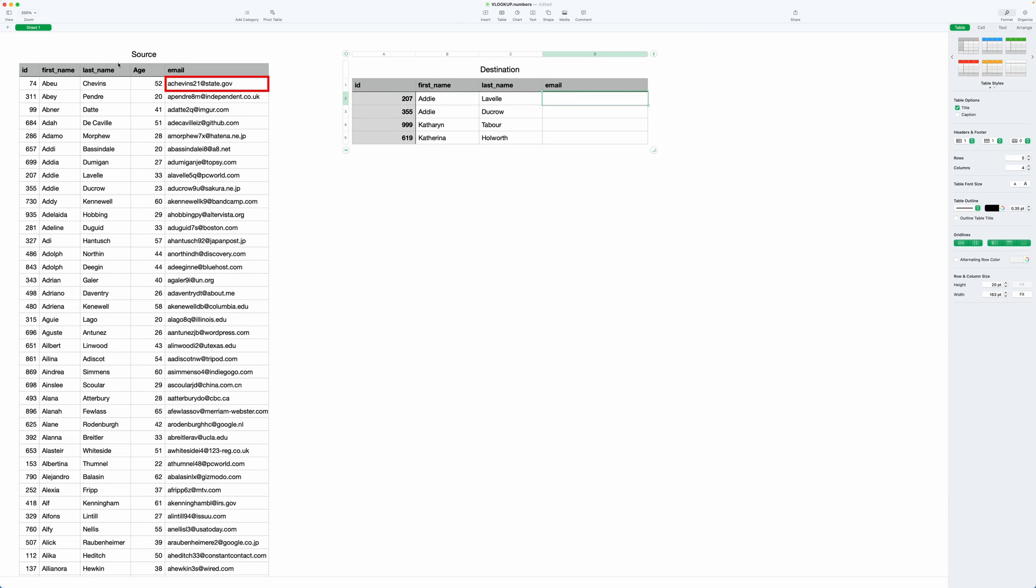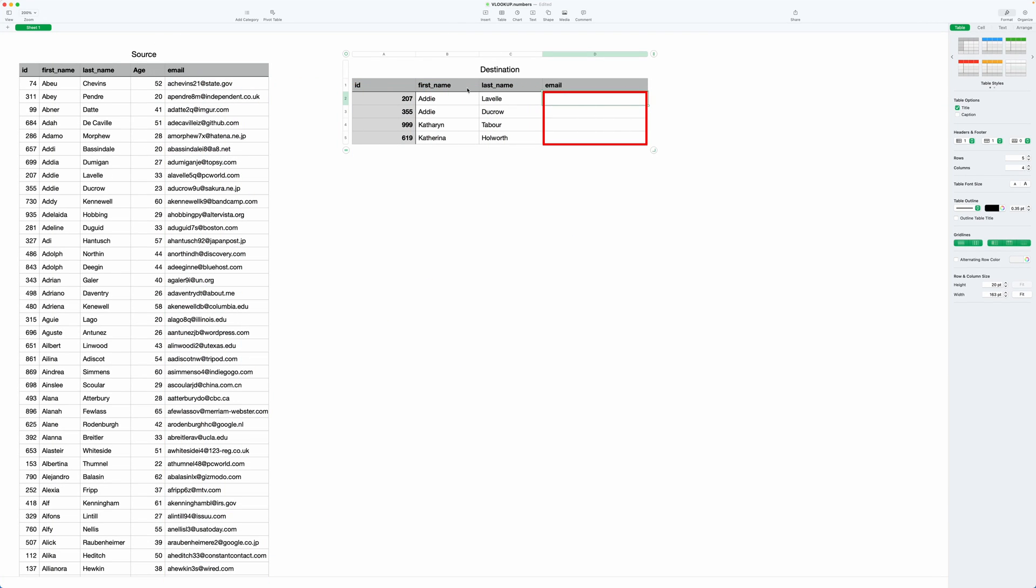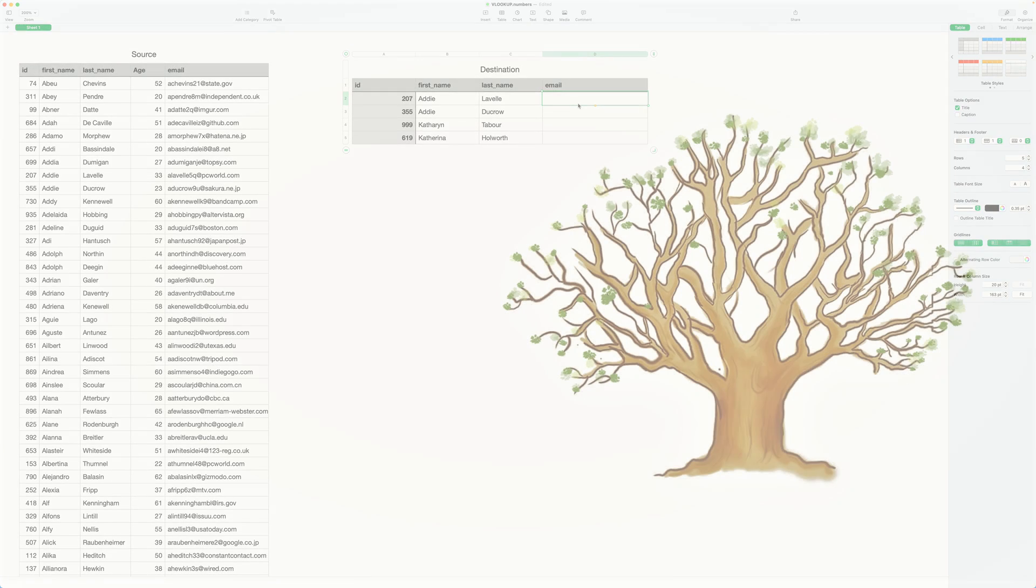In this video, we're going to look up values from this source table, bring them into the destination table, and we're going to do it with an easy-to-use new function called XLOOKUP. This is the modern replacement for VLOOKUP, so if you've historically used that, you can throw that function out and use XLOOKUP.